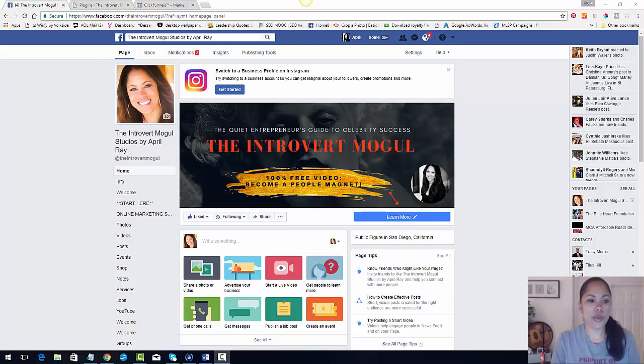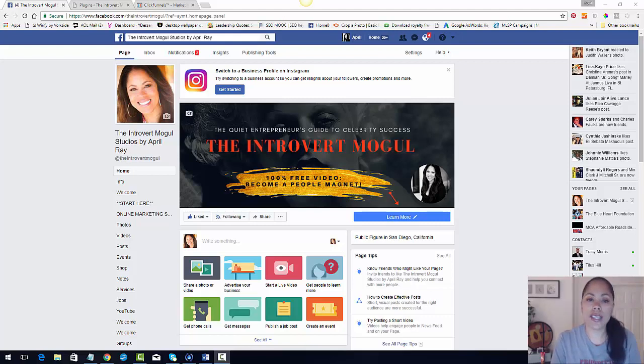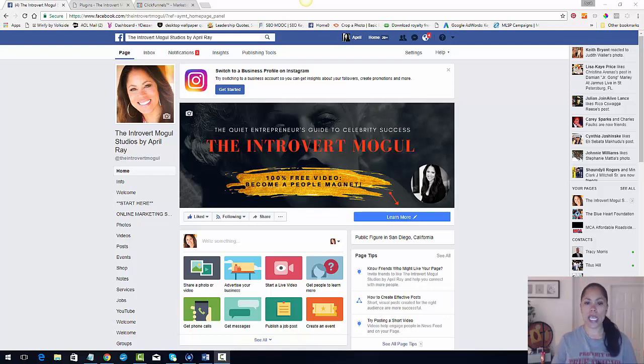Hello and welcome. This is April Ray with The IntrovertMogul.com. Thank you so much for joining me.